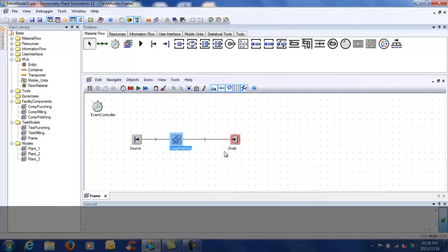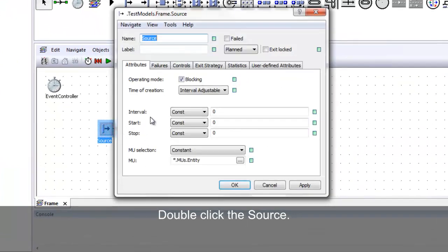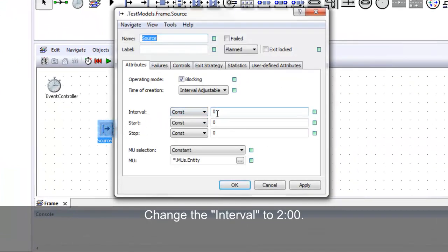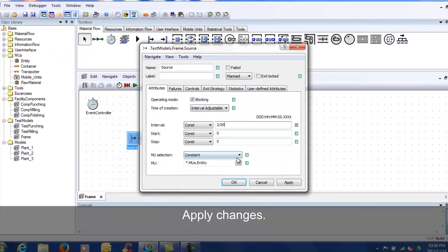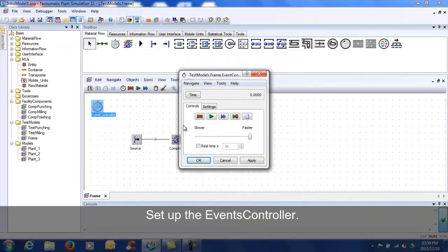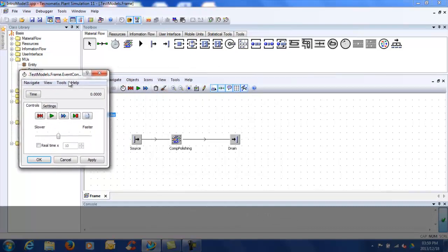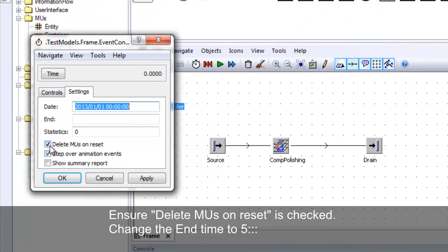Double-click on the source and change the interval to 2 minutes. Set up the events controller. Ensure delete MUs on reset is checked and change the end time to 5 days.